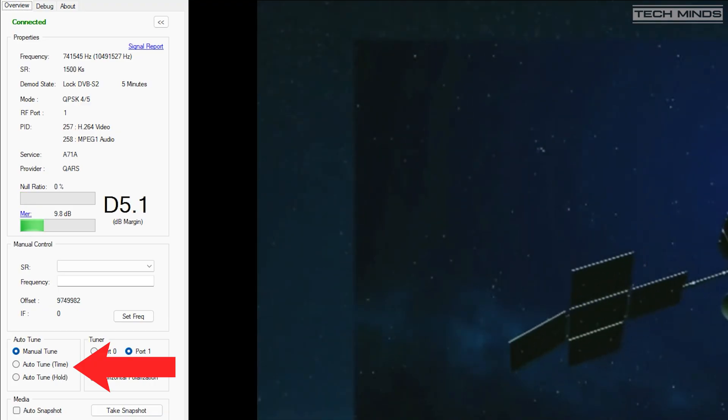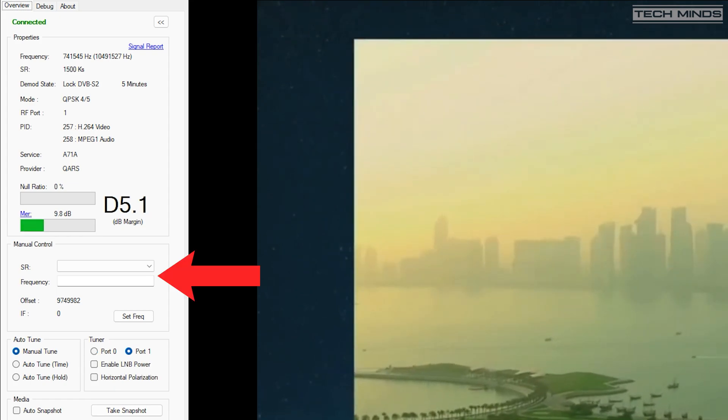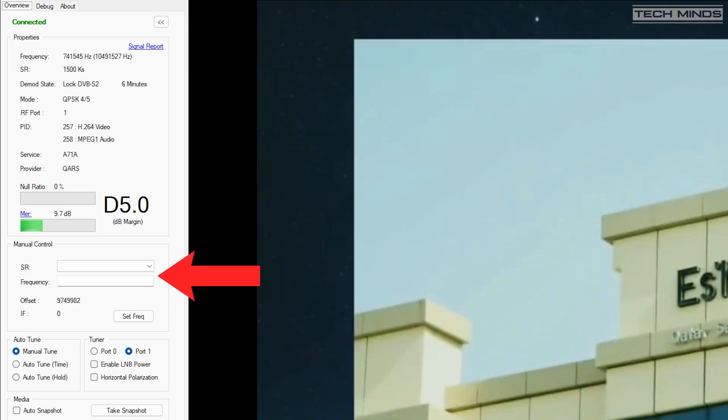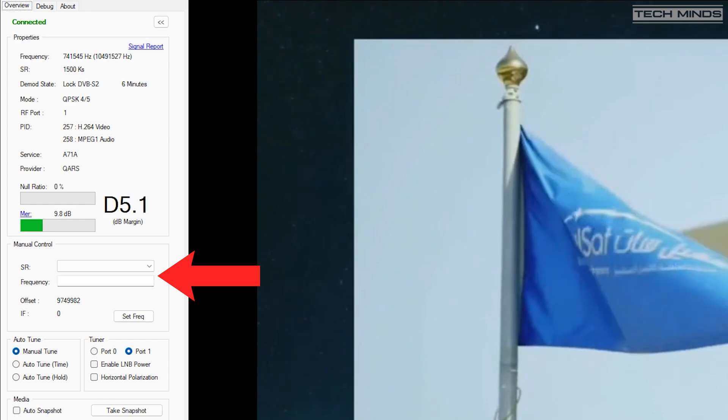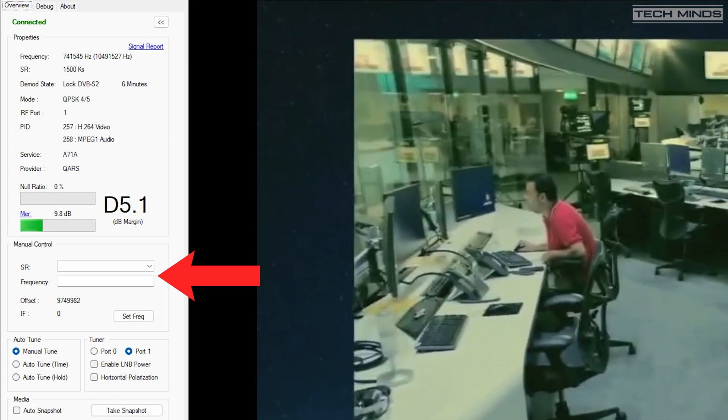If you want to direct dial the frequency, set the symbol rate, or even change the antenna port of the tuner, this can all be performed within the LongMind Windows client.